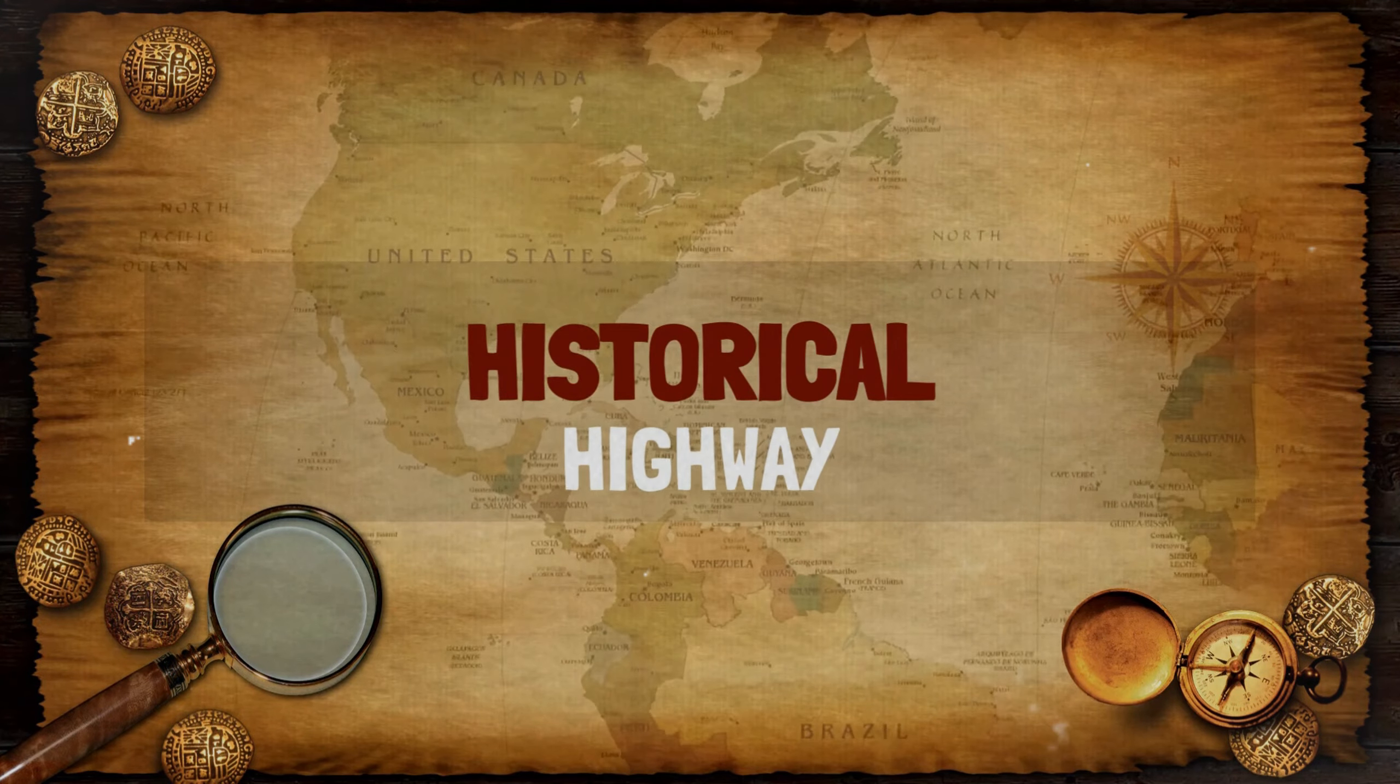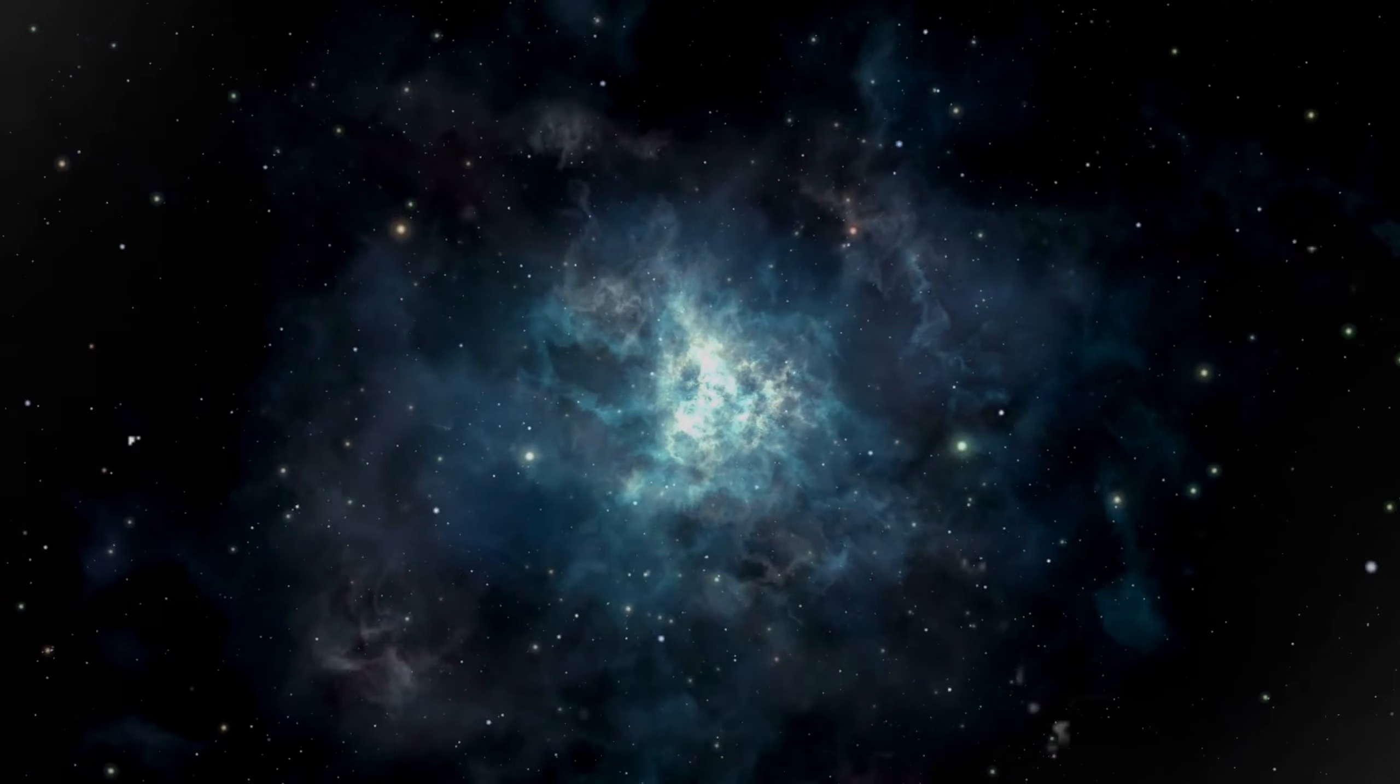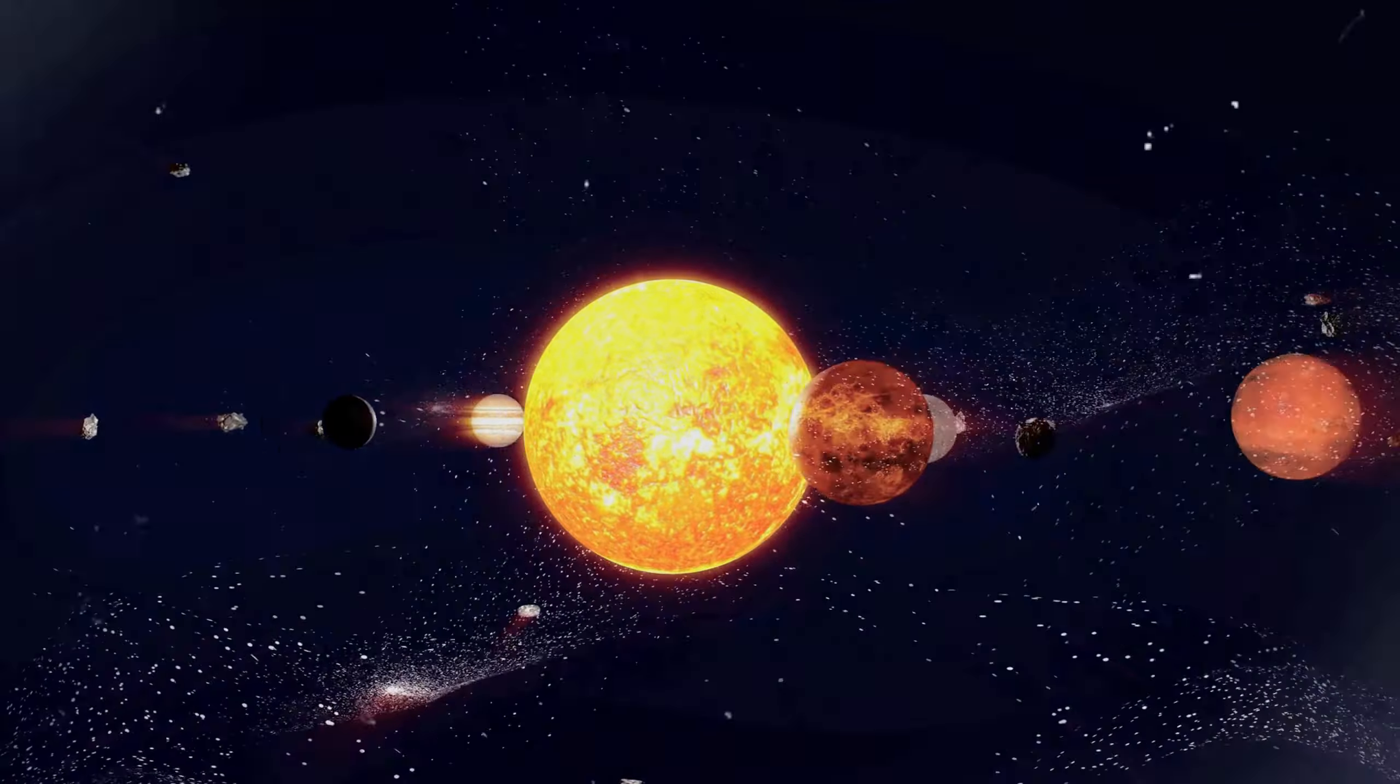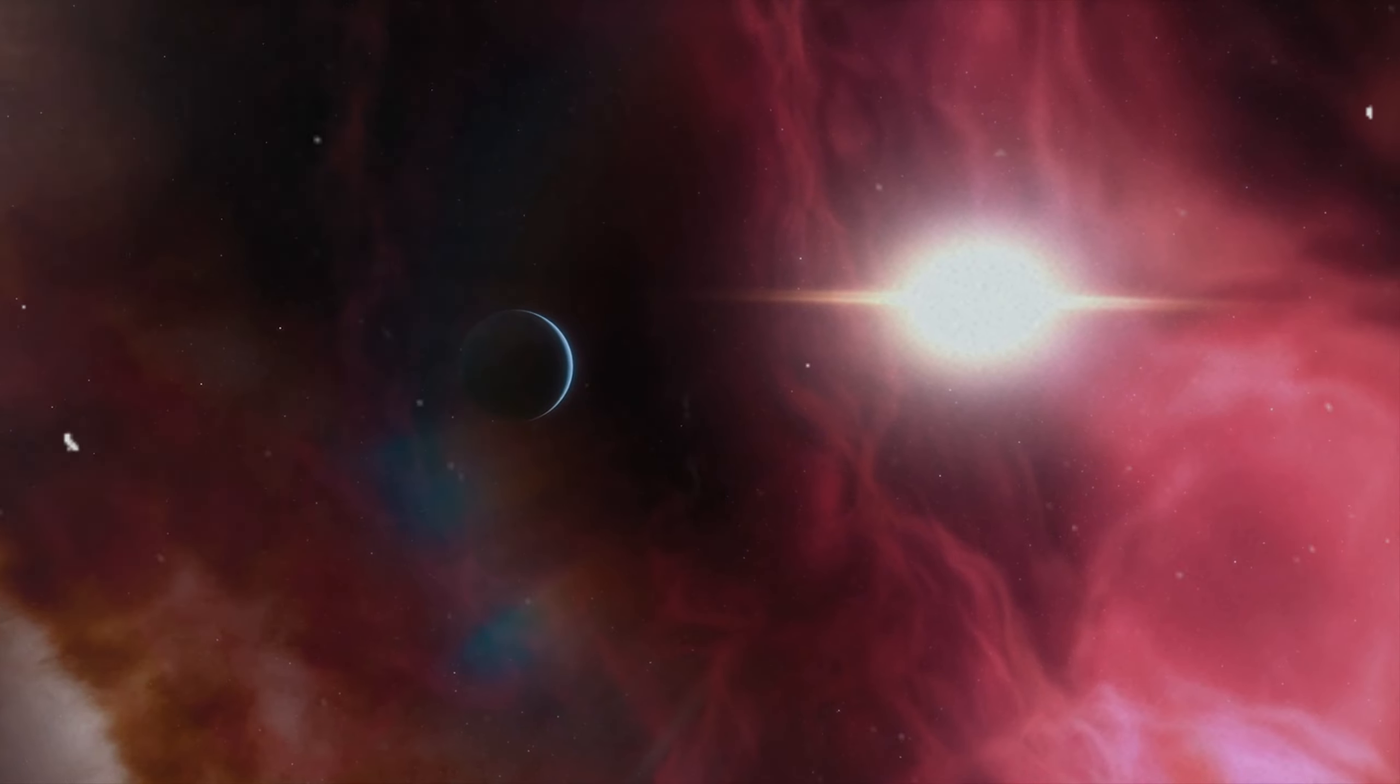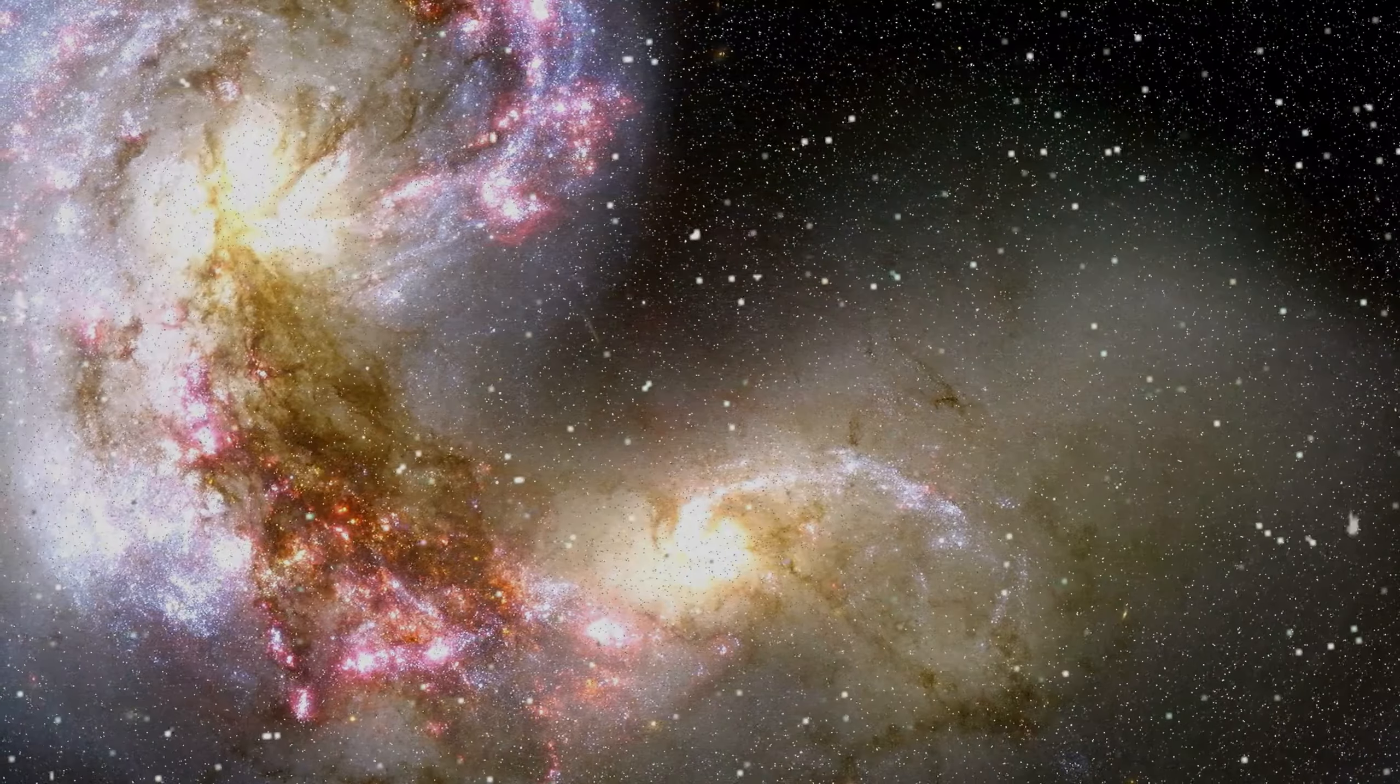Welcome to Historical Highway, where we journey through the vastness of space to unravel its greatest mysteries. Today, what makes it so special.